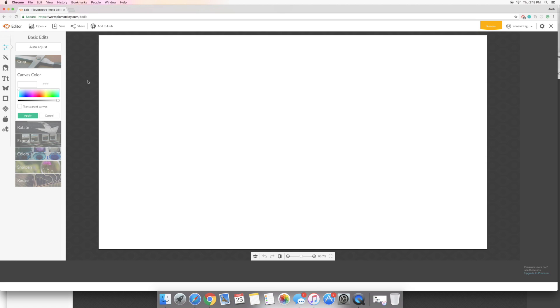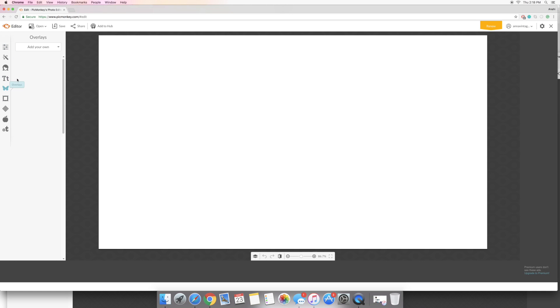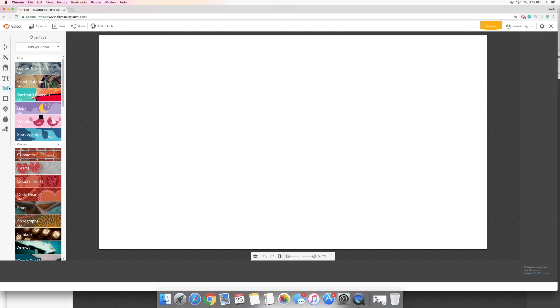So this is just a blank canvas. First off what I like to do is I like to go into the overlay, so it's this little butterfly here that's for overlays, and then you're gonna click add your own.